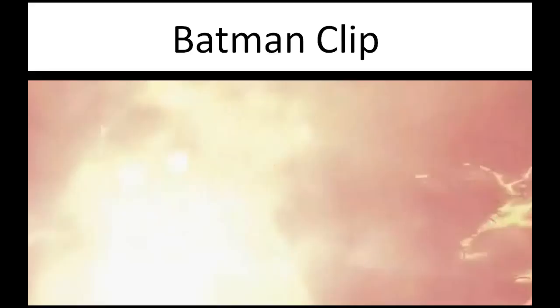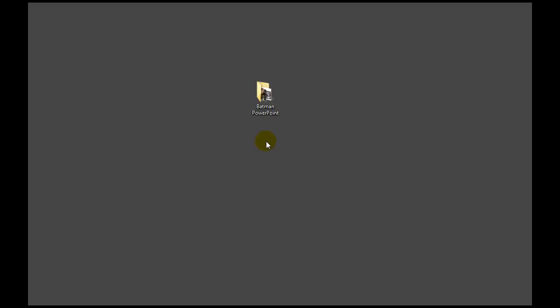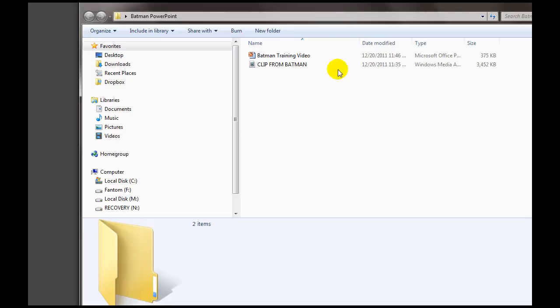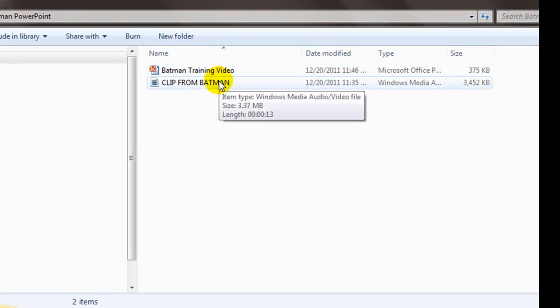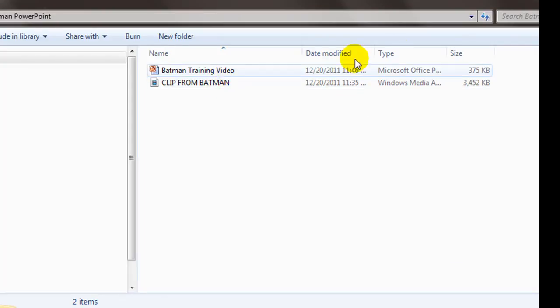You need to put everything in a single folder. I'm back to my desktop — I created a folder called 'Batman PowerPoint.' Inside that folder you'll see the PowerPoint file 'Batman Training Video' and 'Clip from Batman.' Now they're linked and if I travel with that folder, it'll always be linked — no broken links. That's the simplest way to link a video within a PowerPoint so it's displayed on the slide and appears as if it's embedded. Good luck.